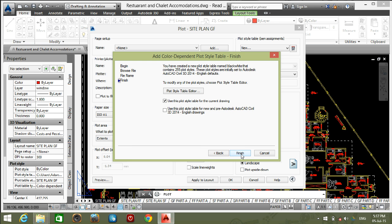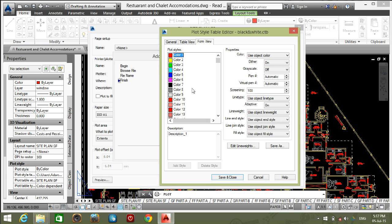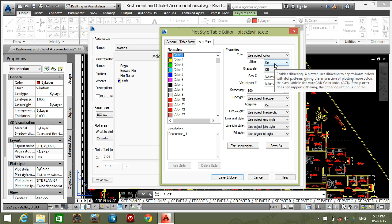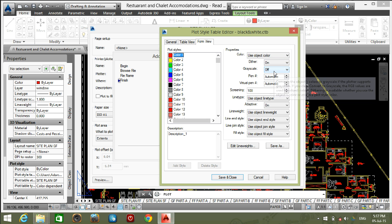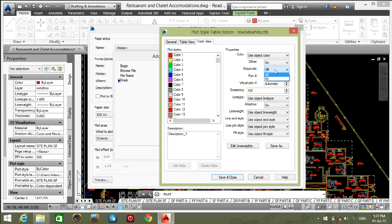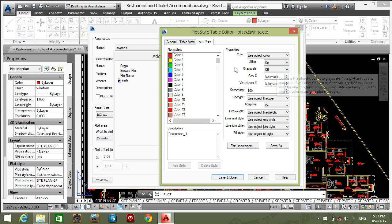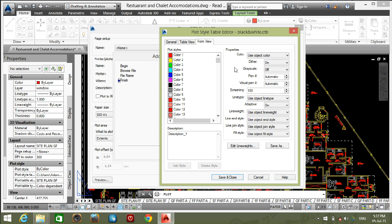Next. Select plot style table editor. You can see the 255 colors and see the settings you subject color, dither, grayscale, pen, virtual pen, screening, line types and line weights etc.